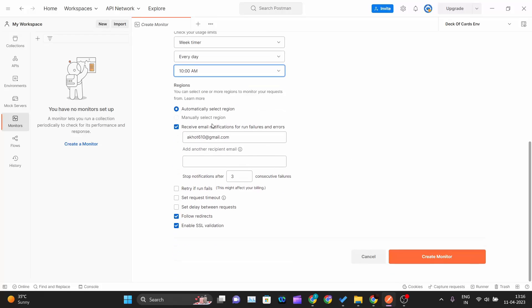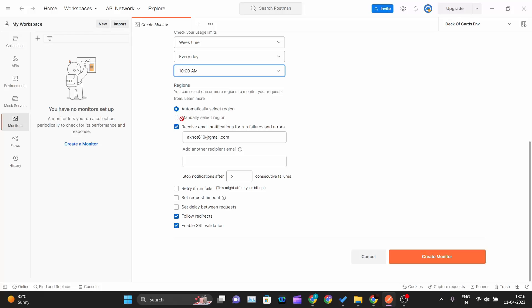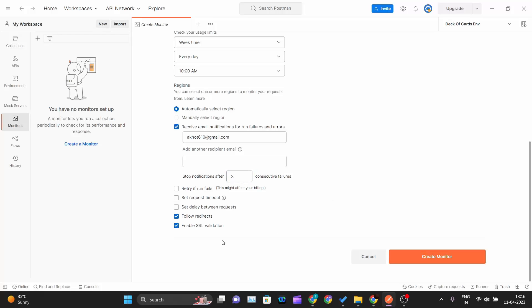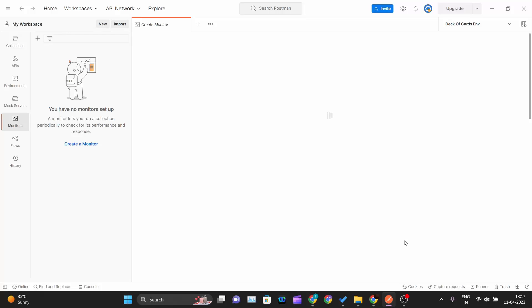One more thing, you can automatically select the region. If you want you can manually select the region but it is not available on the free plan. You have to upgrade your plan. Then you can select the region, like if your API users are from America and other countries, you can select those regions and run your monitor. I want my emails on this mail, this is a dummy mail. Notification, SSL validation, and I will click on create the monitor.